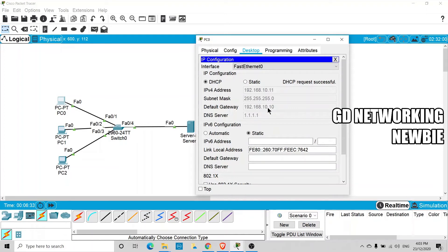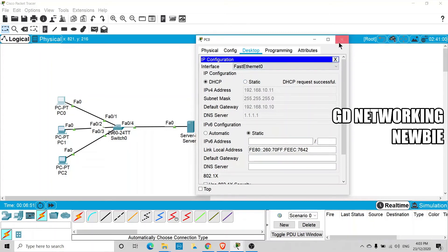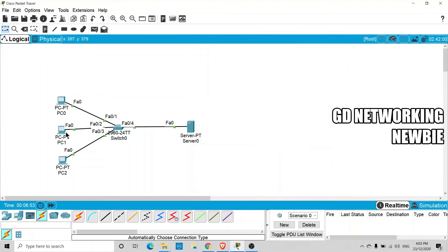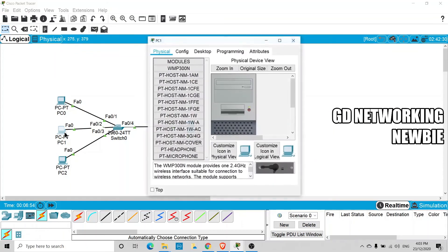On request, this client not only received an IP address but also the additional information — DNS and default gateway — which we configured the DHCP server to advertise and send to clients.